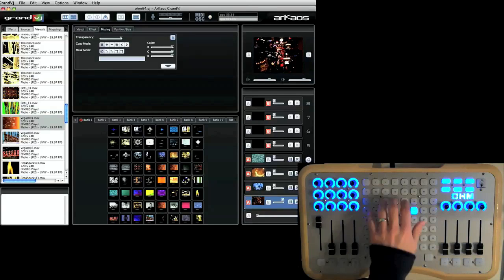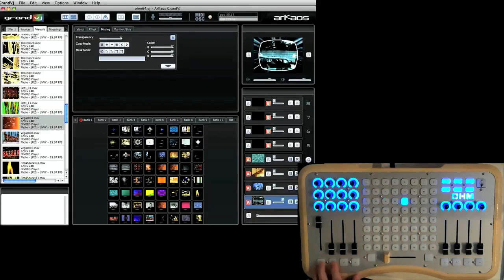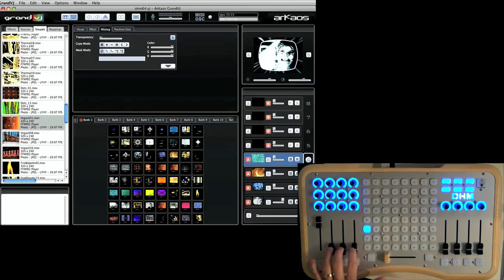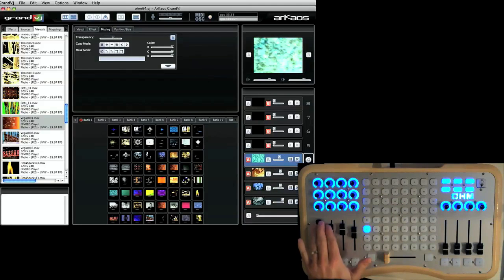So right here I'm back on layer 1 and you can see I'm changing. But my layer 2 and my layer 3 and my layer 4 visuals haven't changed.